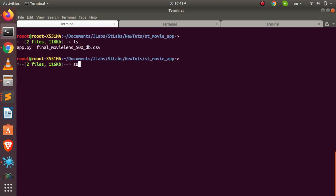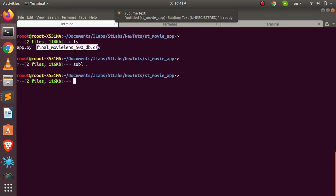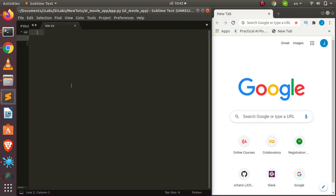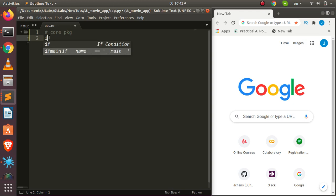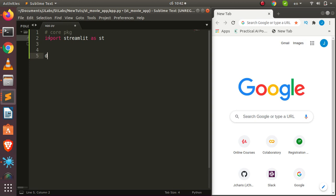I've added a movie dataset — taking 500 records to keep things manageable. Now let's start writing code. We'll import our core packages — `import streamlit as st` — and that's all we need to get started.